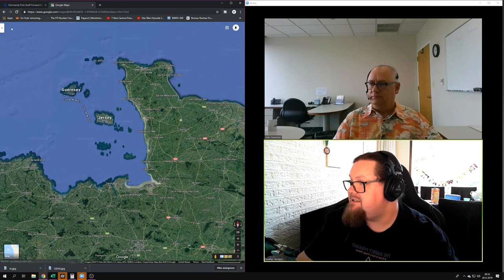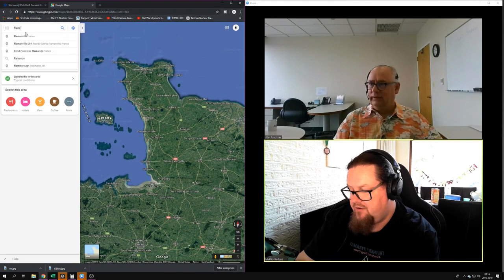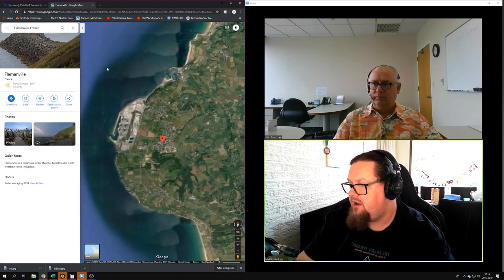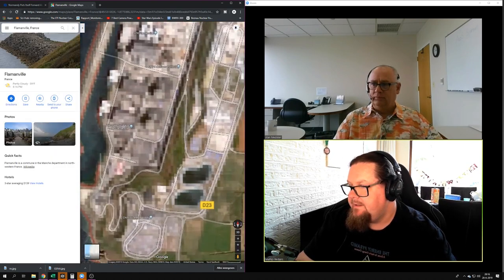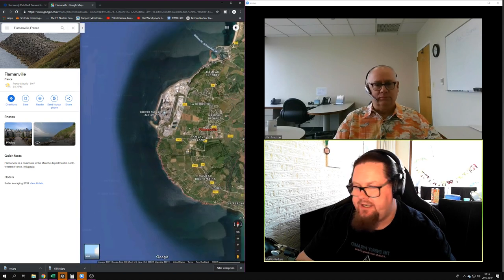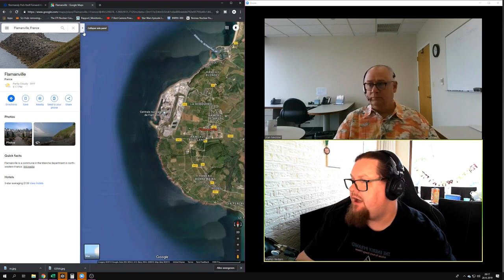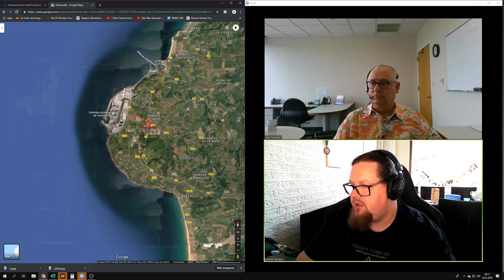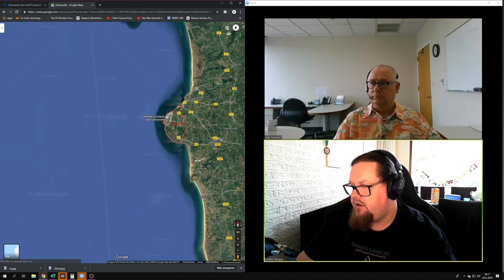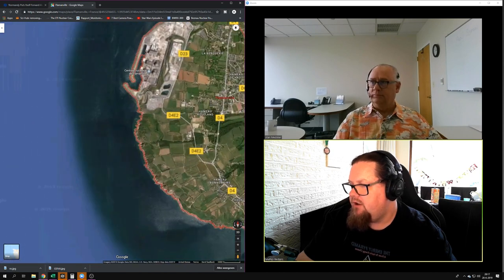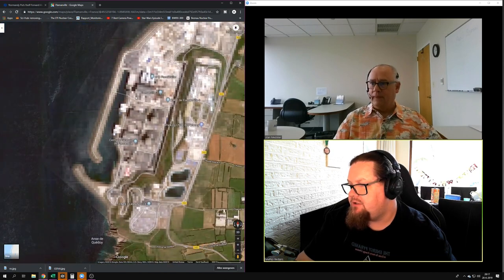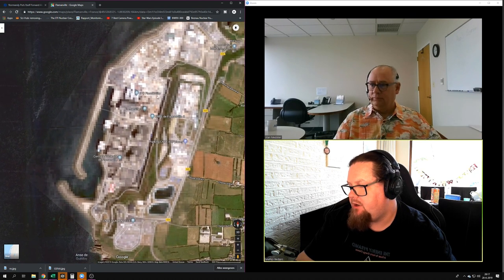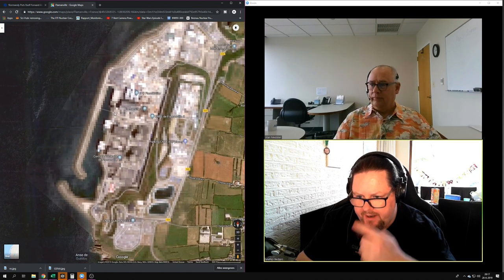Let's see where Flamanville is. Because Flamanville... The funny thing is they pixelated Flamanville. Right now I have Normandy. I've got the Normandy map on here because I wanted to show Flamanville. This is where they are building the only French EPR, Flamanville 3.